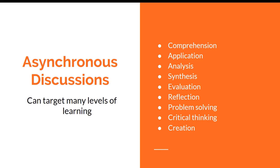Asynchronous discussions might be a good way. You can target many levels of learning if you use such discussions, starting from simple comprehension and application to higher levels of learning like evaluation, reflection, and problem-solving abilities. They can even create new products or new thoughts when responding to discussion questions.